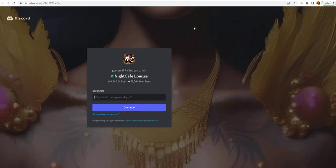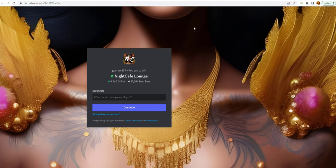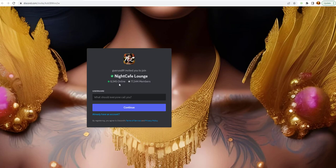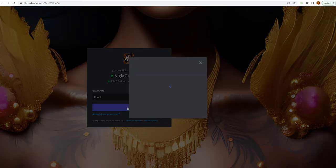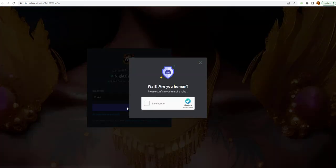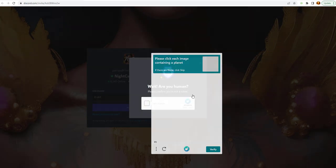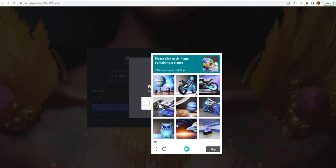This is the Discord icon where Discord is like a chat group or a lounge, as you can see here. It's got 8,500 people online. It has over 77,000 members. And let's just have them call me D-Art. And let's see if that would work. It says, are you human? I am.